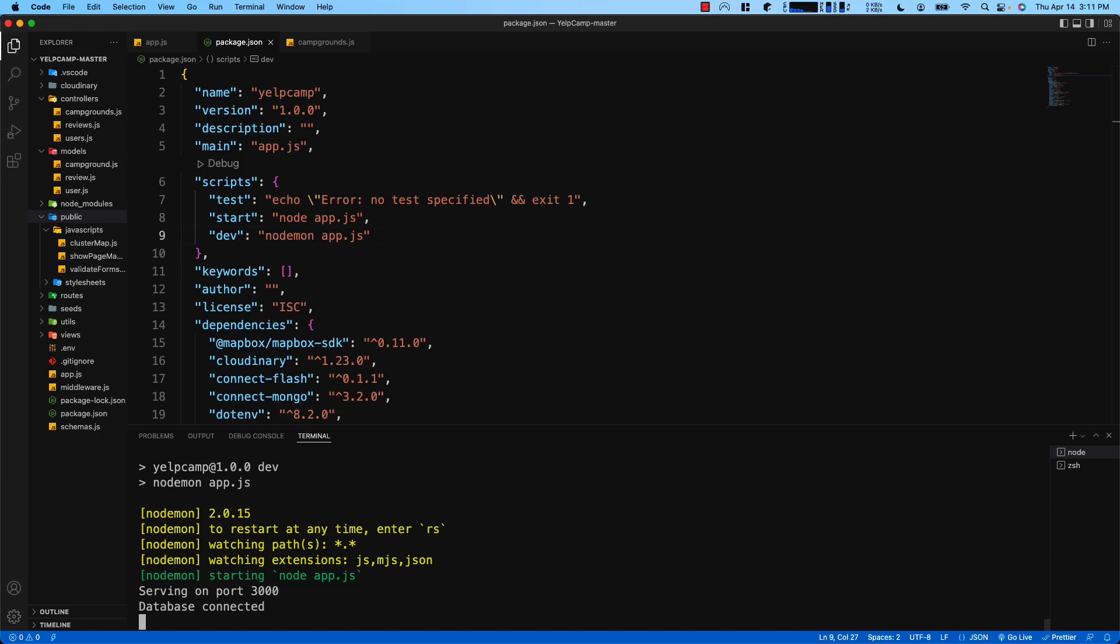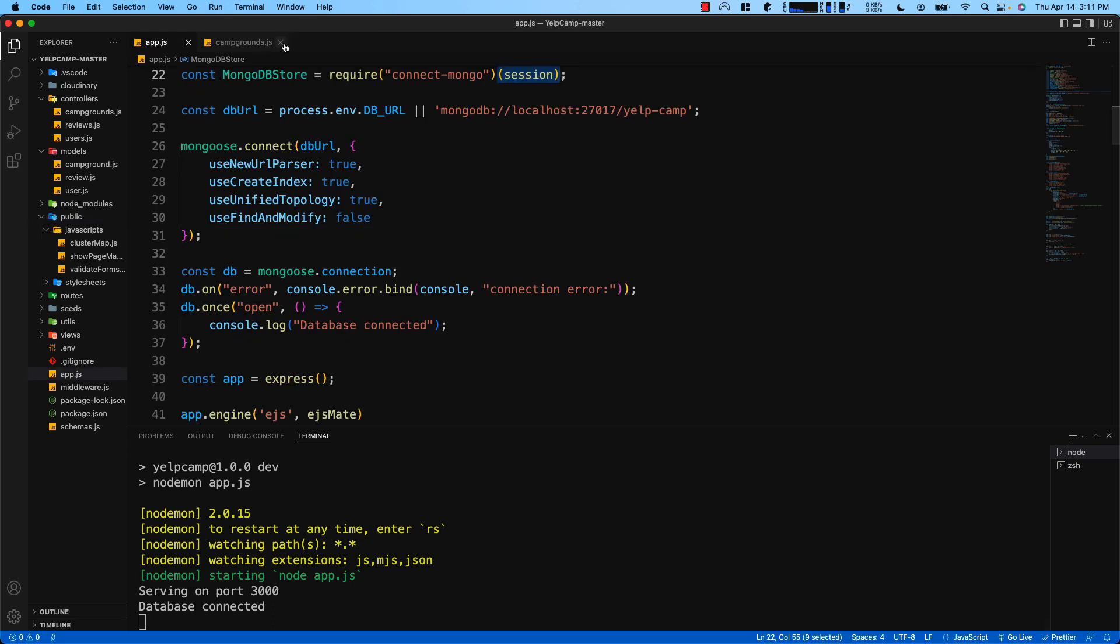Hey everyone, in this video I'm going to show you how to update the package dependencies for YelpCamp. The reason why is because since the videos for YelpCamp have been recorded, there have been some major revisions to a few of the packages and the code in YelpCamp will throw some errors, so let's get started.